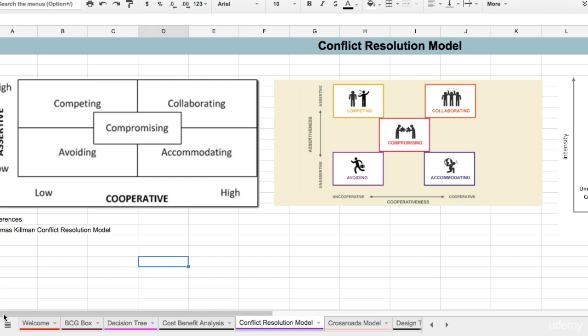What I'm providing for you here is the conflict resolution model and I'm using Thomas Kilman's work. I want to give him homage because he put together a conflict resolution model that talks about assertiveness versus cooperativeness.